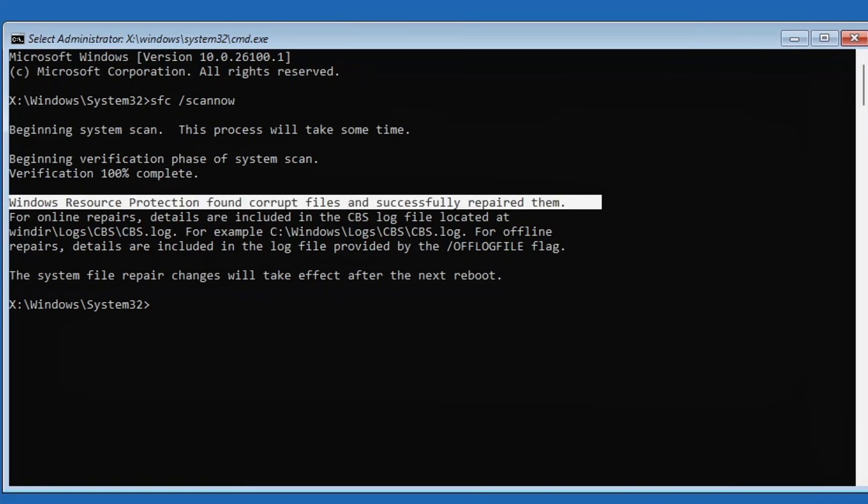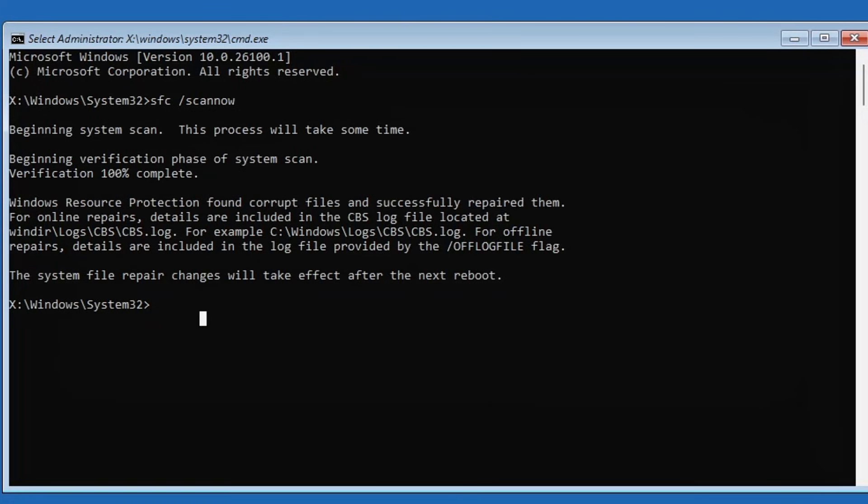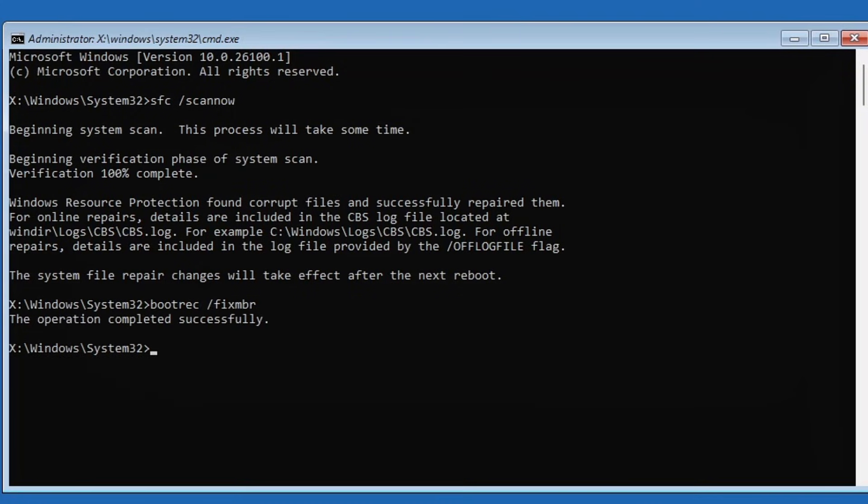Next type bootrec /fixMBR, hit enter. You should see a confirmation saying the operation completed successfully. Now type the following: bootrec /nt60sys, press enter.